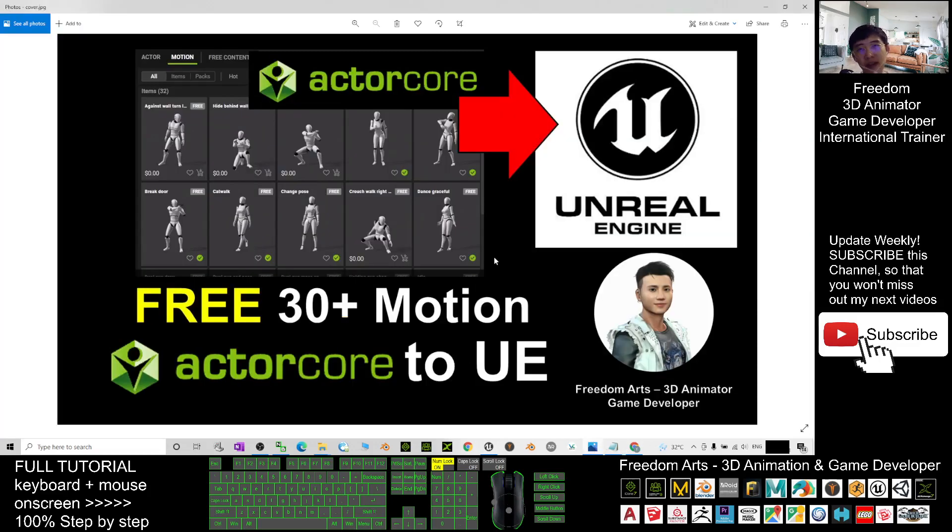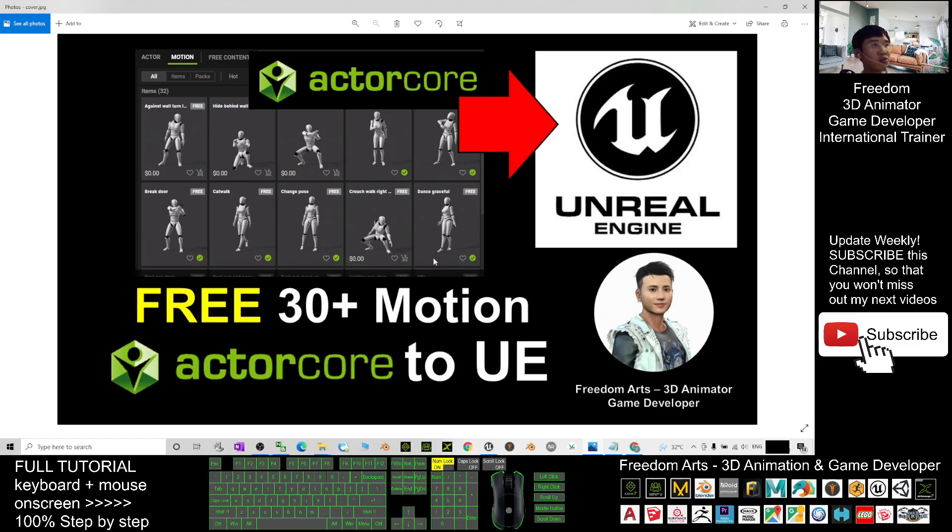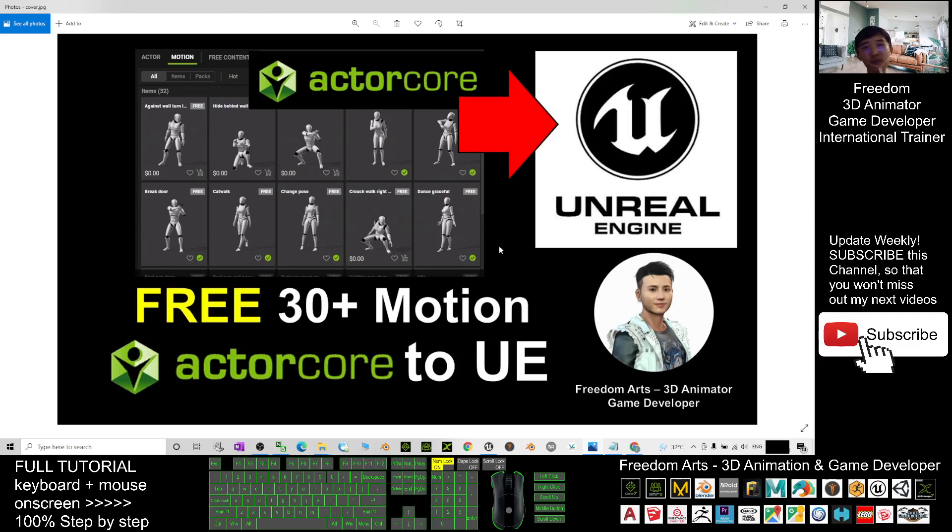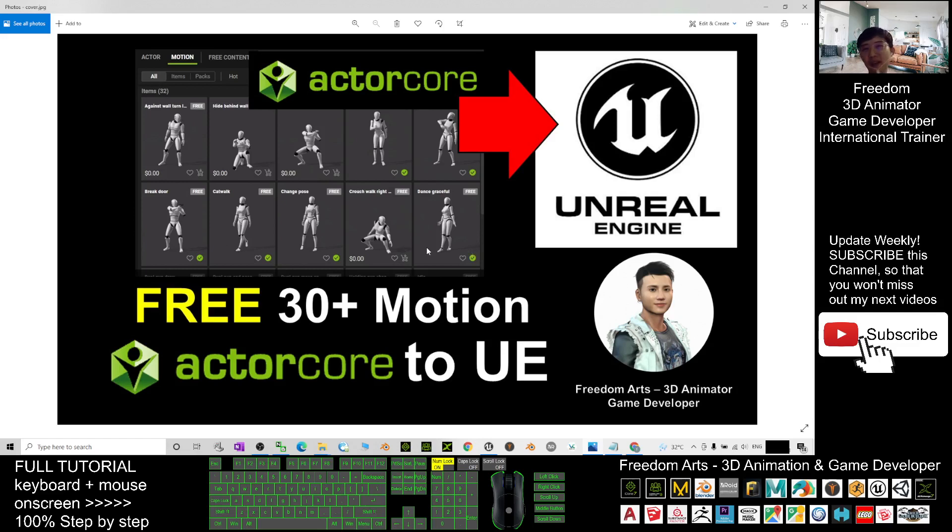All right, that's all for today about how to get 32 free motion files from ActorCore to Unreal Engine game project. And that's all for today. Thank you for watching. If you love my video tutorial, if you feel this tutorial is very helpful to your 3D animation and game developing, you can subscribe to my YouTube channel and also turn on the mini bell and select all so that when next time I publish a new video tutorial, you'll receive a notification immediately.